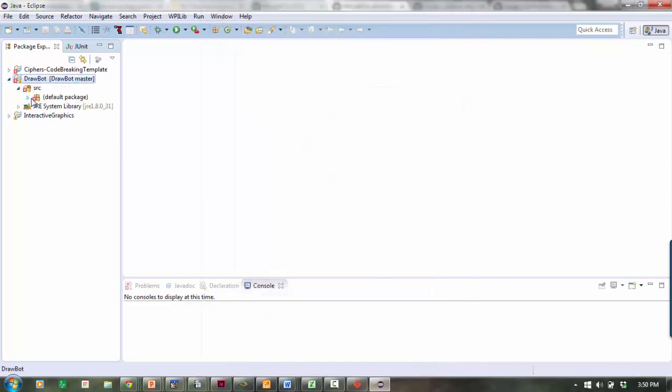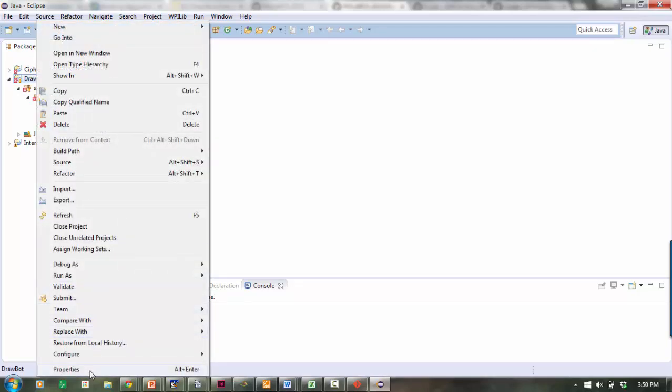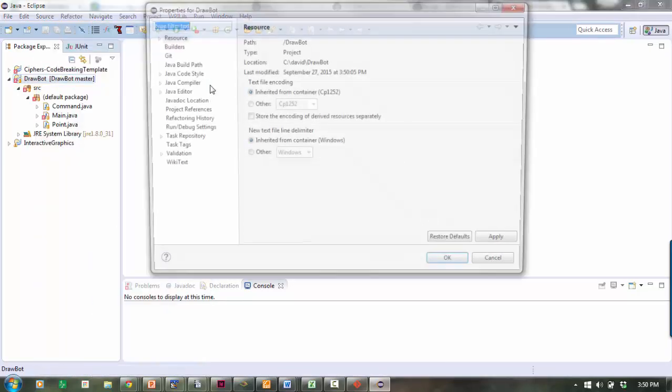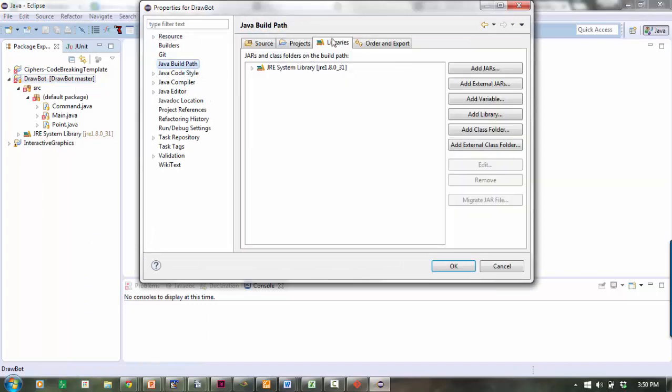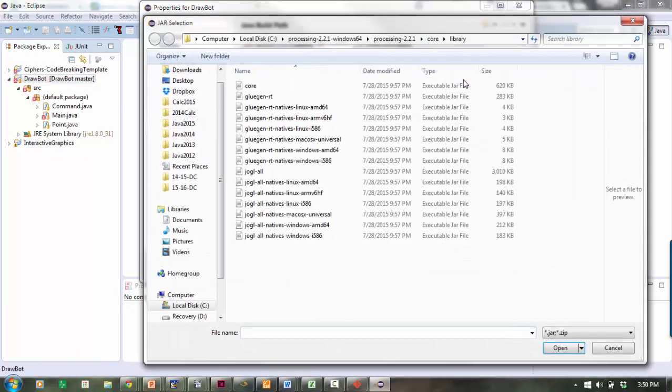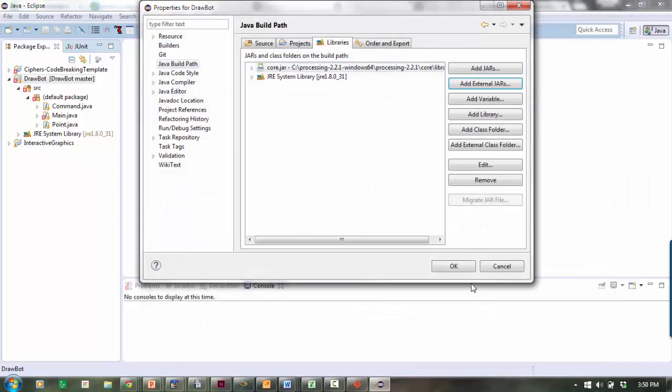There is DrawBot, already set up with all my stuff. The only thing I need to do is put core.jar in my build path. I'll right-click here, Properties, Java Build Path, Libraries, Add External JARs. You can find core.jar wherever it is on your machine.